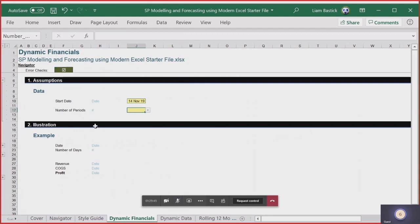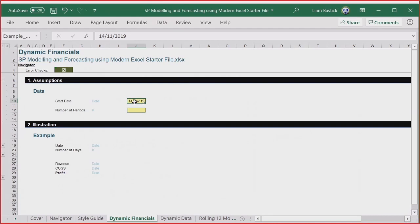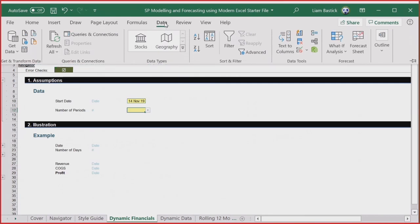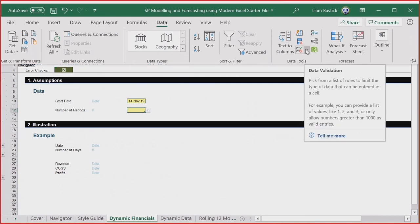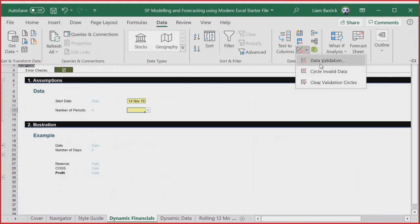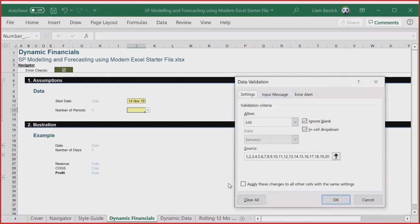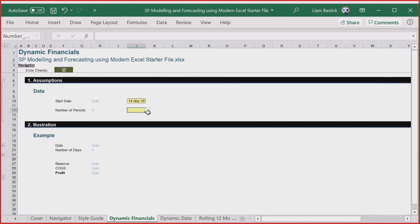Apologies for the technical issue — I'm hoping everyone saw me put the date in. For the number of periods, I've set up some data validation. If you don't know how to create a drop-down list, click on Data and then go to Data Validation. I've created a list of numbers 1 to 20 — I could have put them in a cell range, but I did it this way to show you could do it that way too. Let's start with 6.